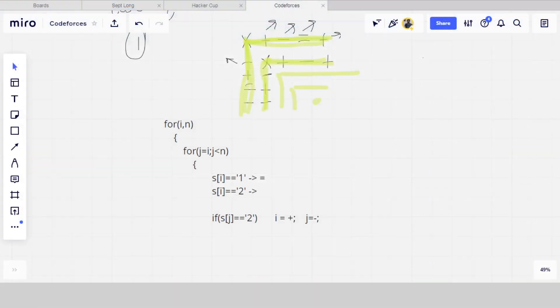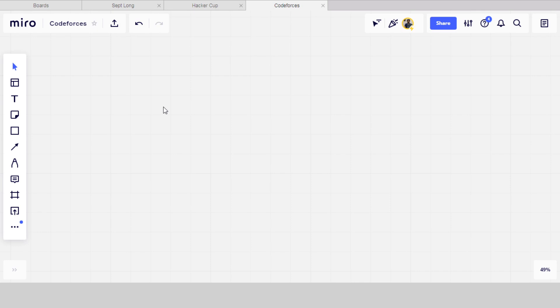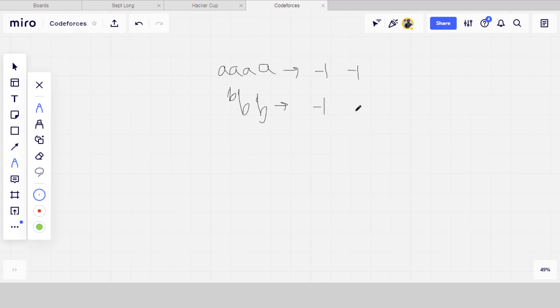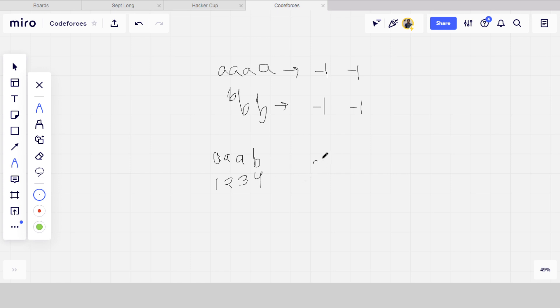Now let's move to the whiteboard. Let's say the string is AAAAB. This is index 2, this is 1—the index is one-based. So the output will be 3 and 4, where the character changes from A to B.